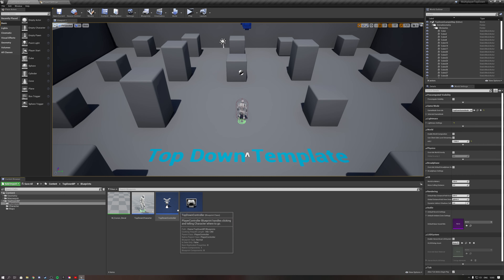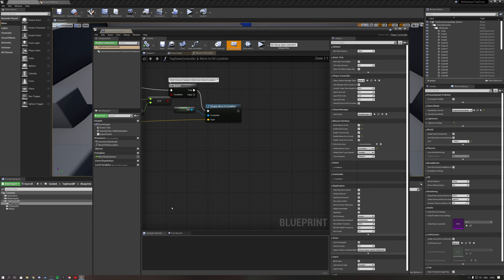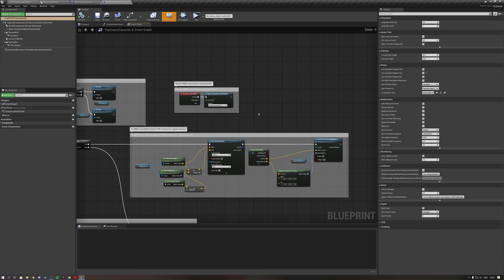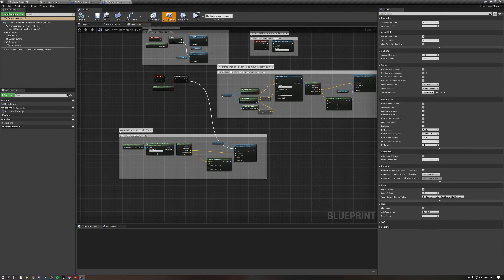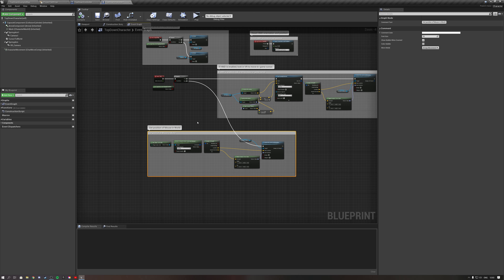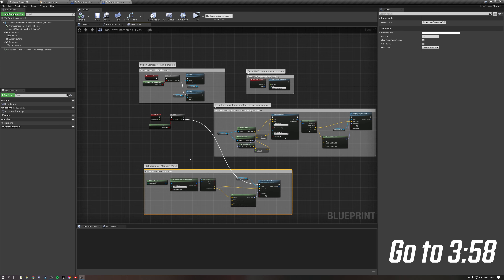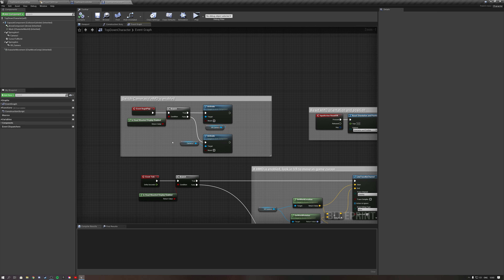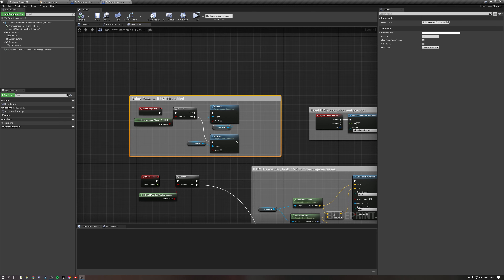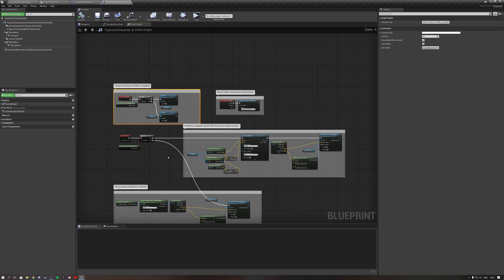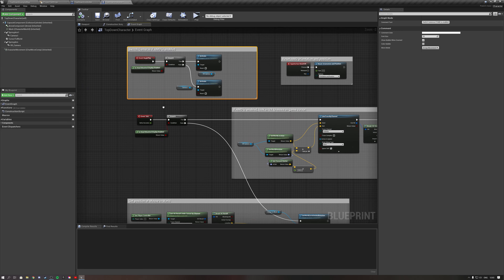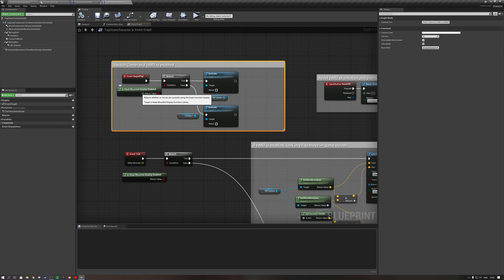Let's click on this button here, go to Top Down Blueprints, and open up our Player Controller — that's all we really need here. We could also open up our character. What I like to do — if you don't want this, skip ahead — but if you do want a clean project, disable all of your HMD stuff.